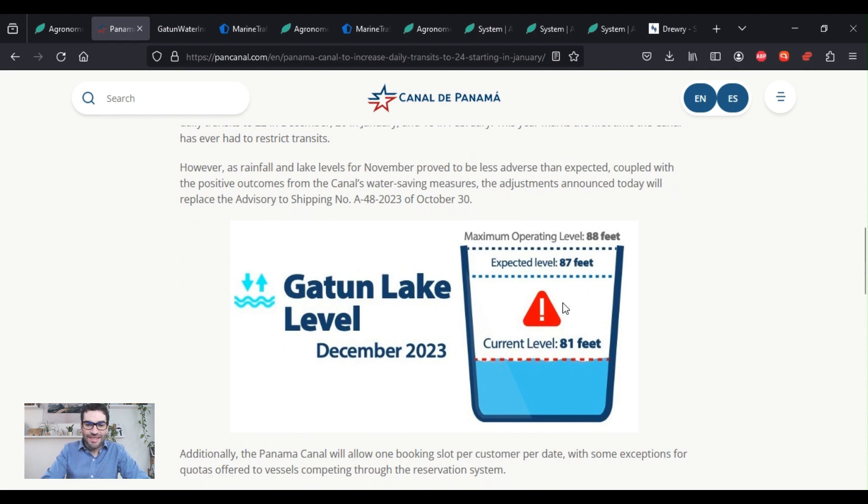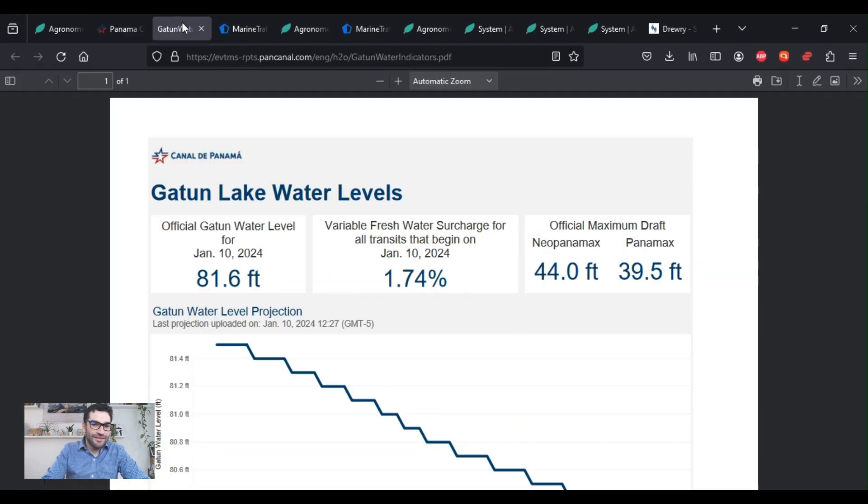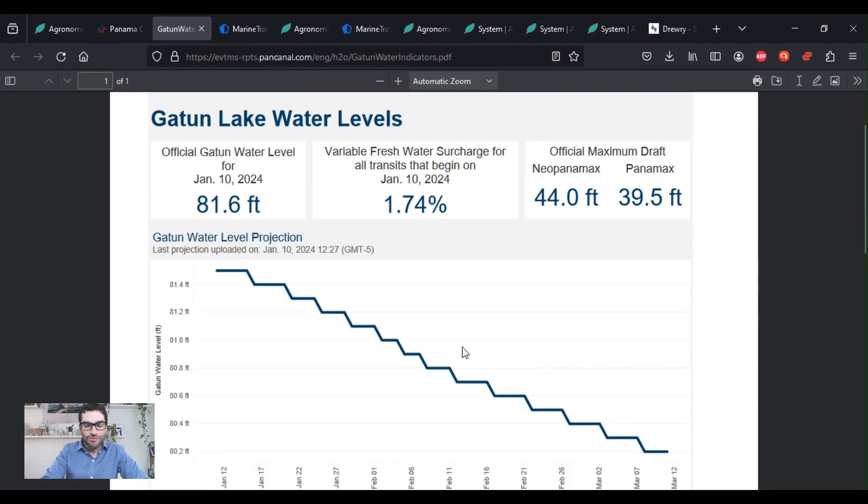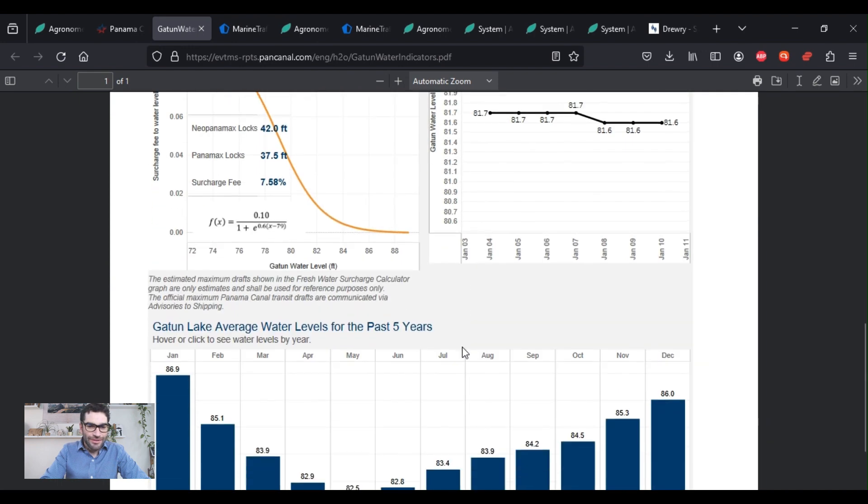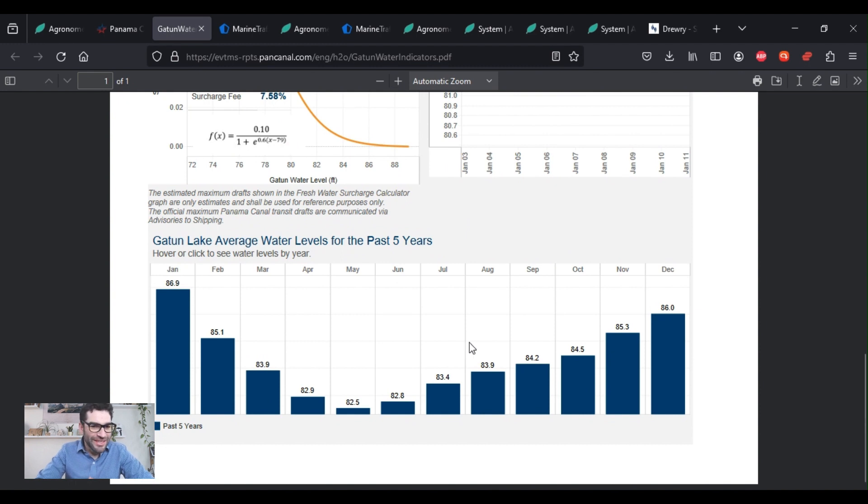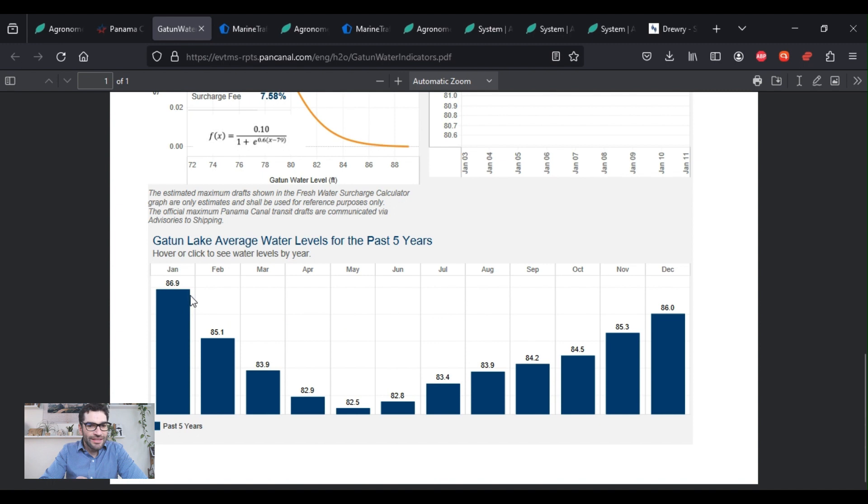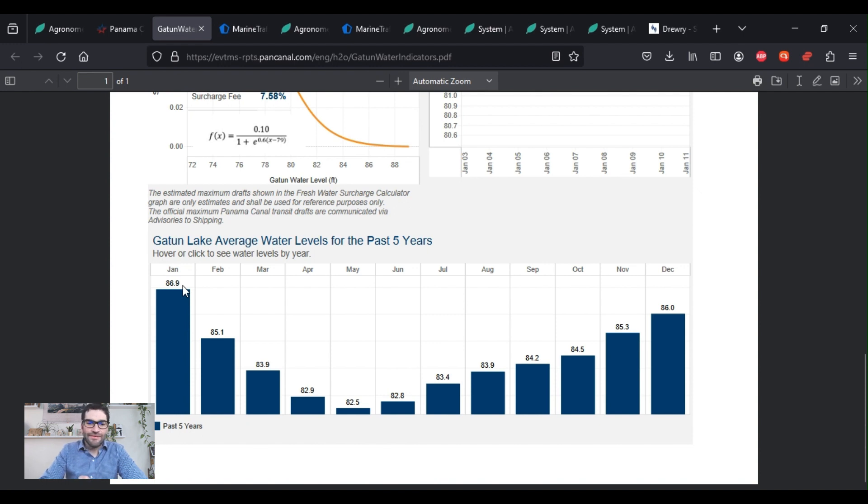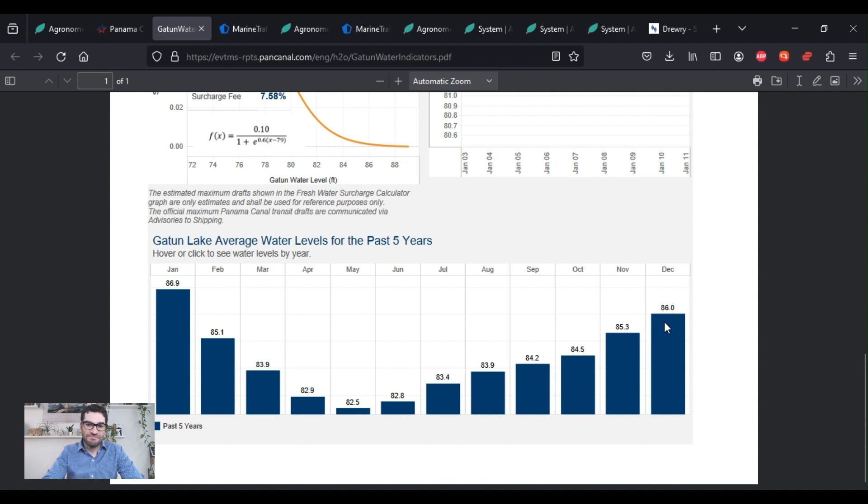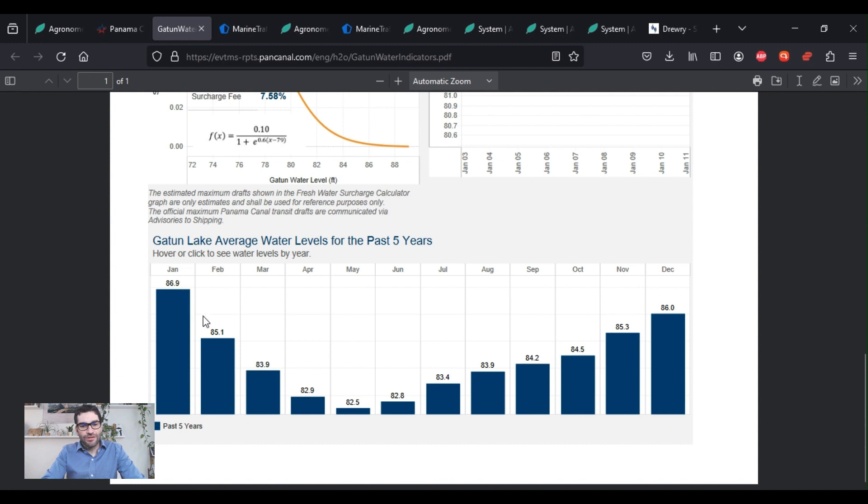But this is where the water is expected to be, 87 feet, and this is where it currently lies. So we can go to the Gatun Lake levels, another interesting data courtesy of the Panama Canal authority. And I think this chart is very telling.